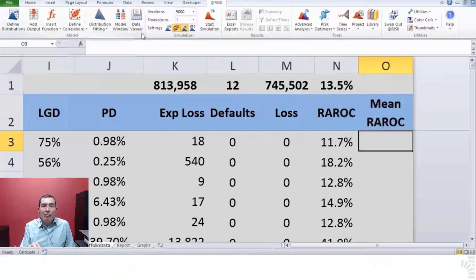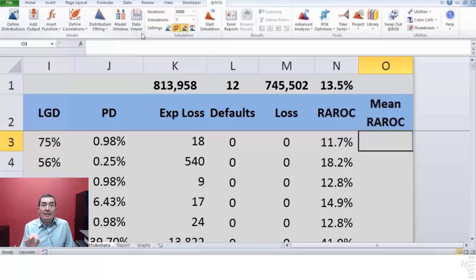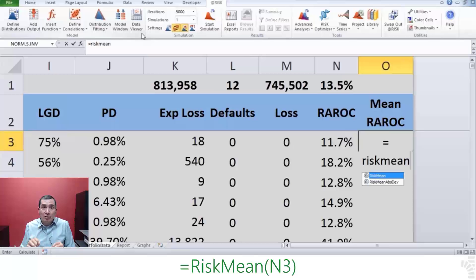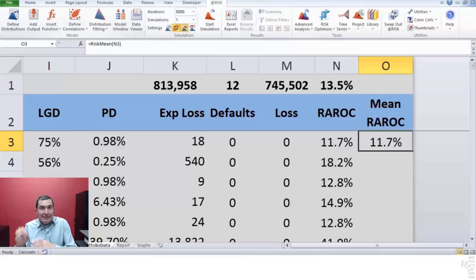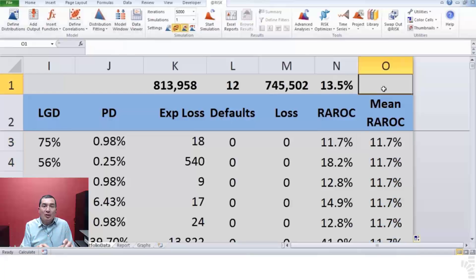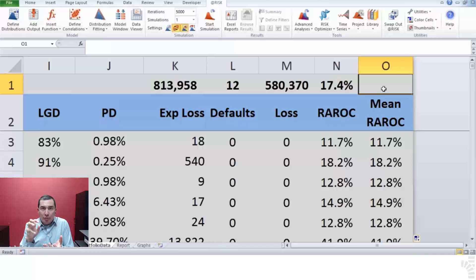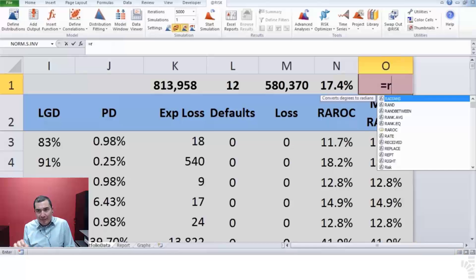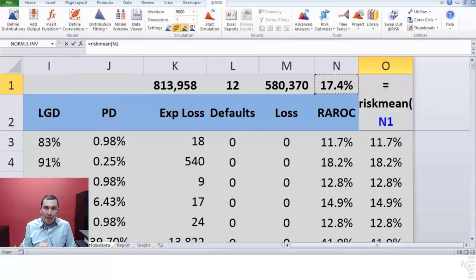On cell O3, calculate the mean RAROC of each loan with the @RISK function RiskMean. The cell should look like this: equals RiskMean open parenthesis N3 close parenthesis. You can never trust the values calculated of simulated functions such as this one until after a simulation has been run. In other words, once a simulation has been run, @RISK possesses the collected information necessary to calculate the mean of any given simulated cell. Step 28. On cell O1, also calculate the mean of total RAROC with the formula: equals RiskMean open parenthesis N1 close parenthesis.